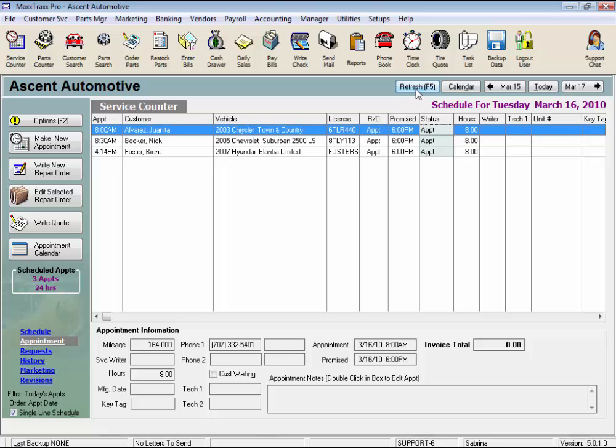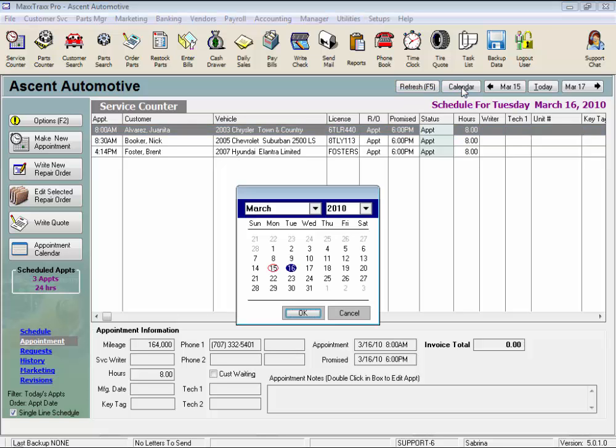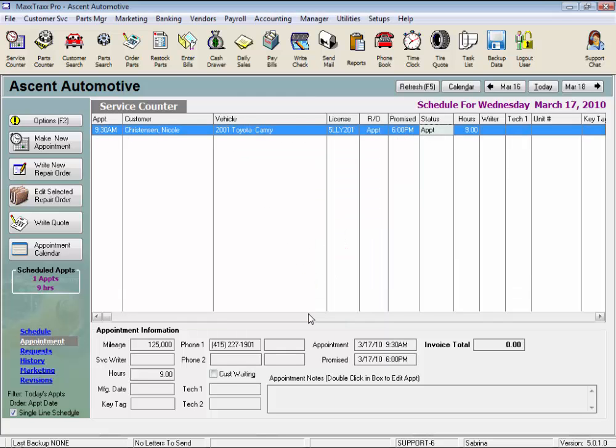The Calendar button opens the calendar to let you pick a date to view the schedule on that date. It jumps to that date to view any existing appointments, but there's also the Appointment Calendar button on the left.